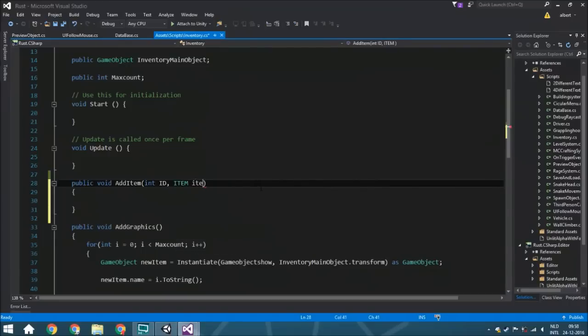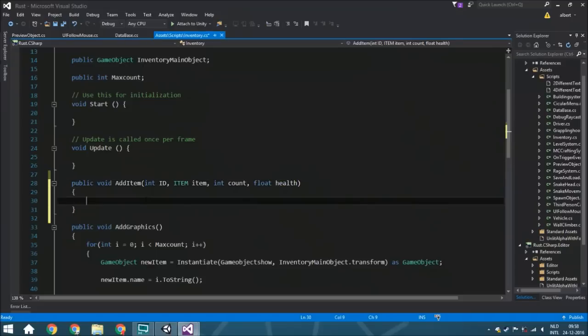We also need an item, of course, to know which item it is, then int count and float health. So now we've got all the variables — the same ones as in your item inventory class. We only need this to copy everything and create a new inventory item, so whenever you pick up a new item you can just call this function, fill in all the variables, and it will work.